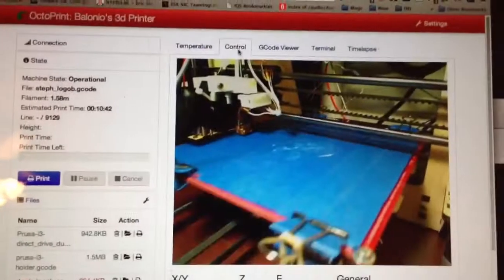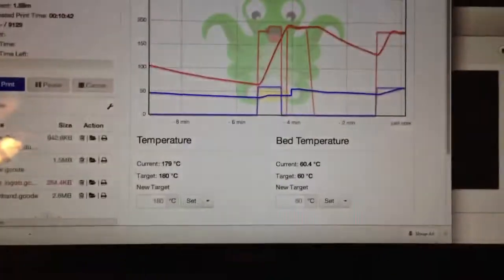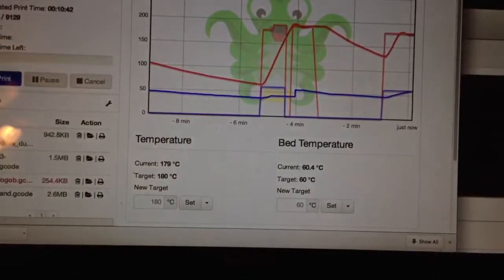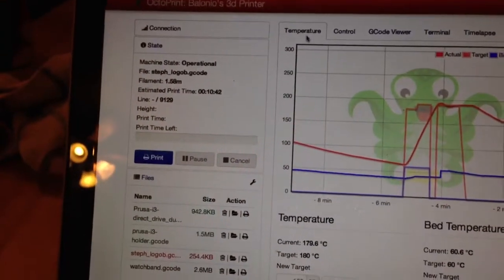Let's see how our temperature is doing. Well, it looks pretty hot. Why don't we start the print job?